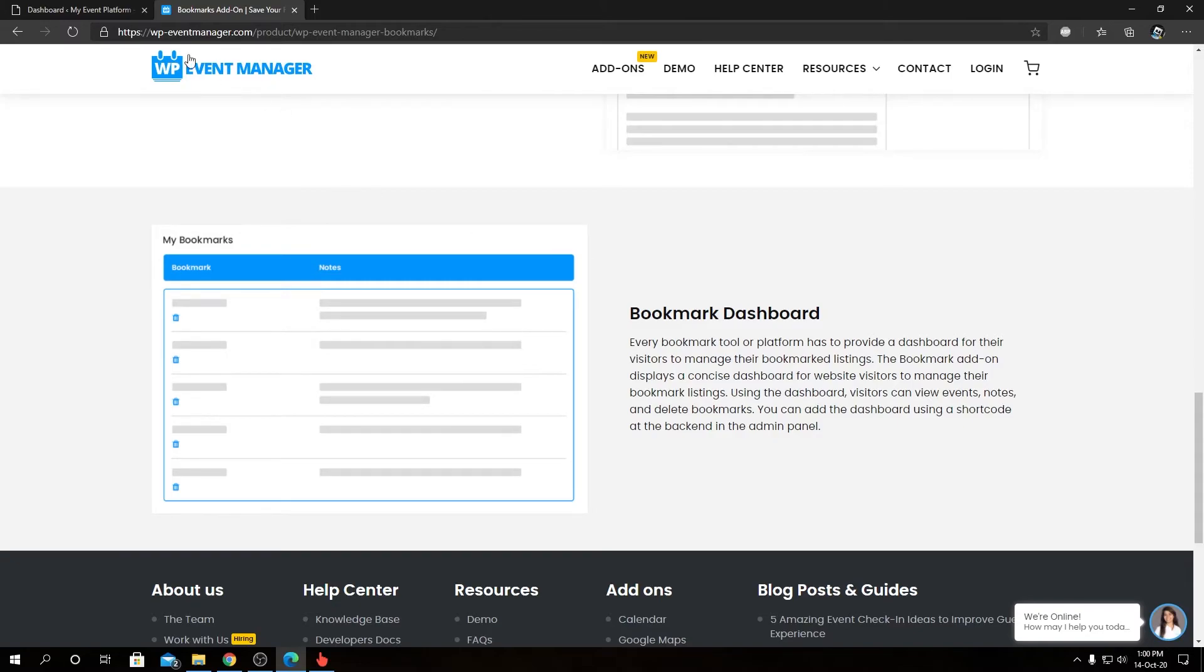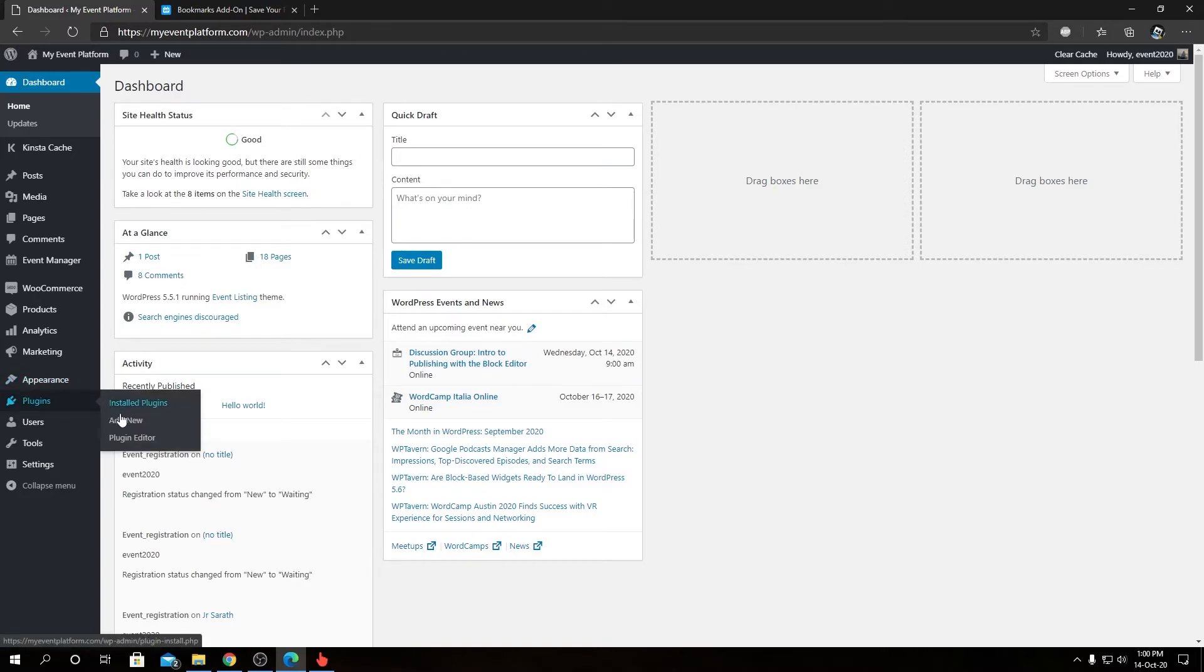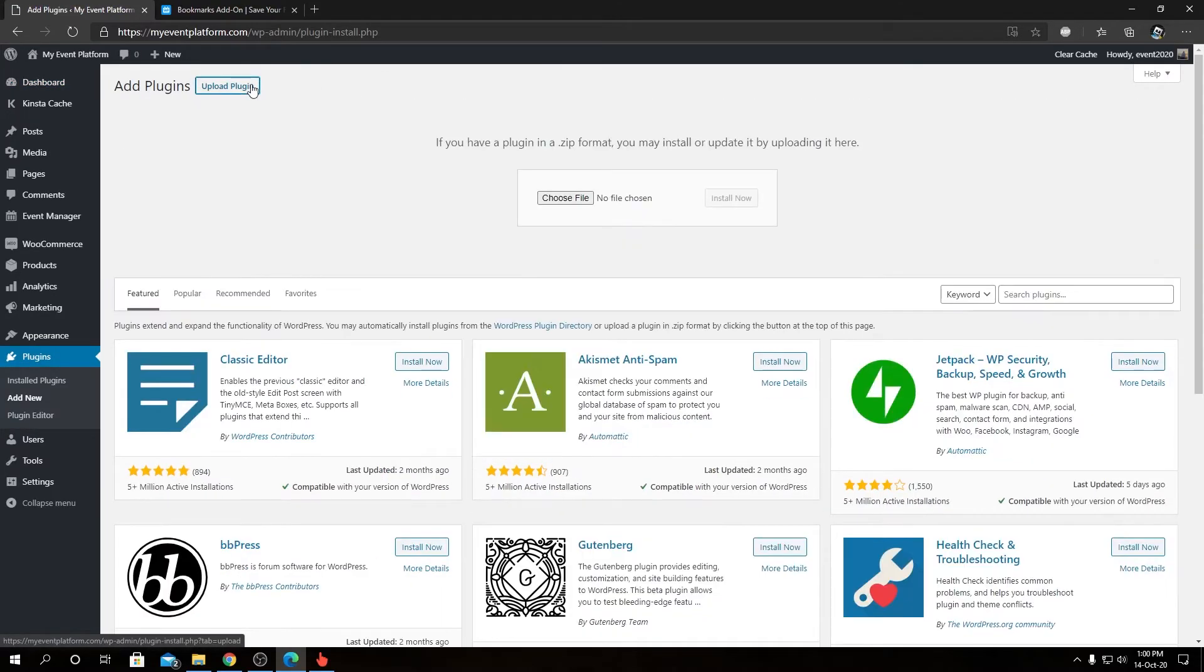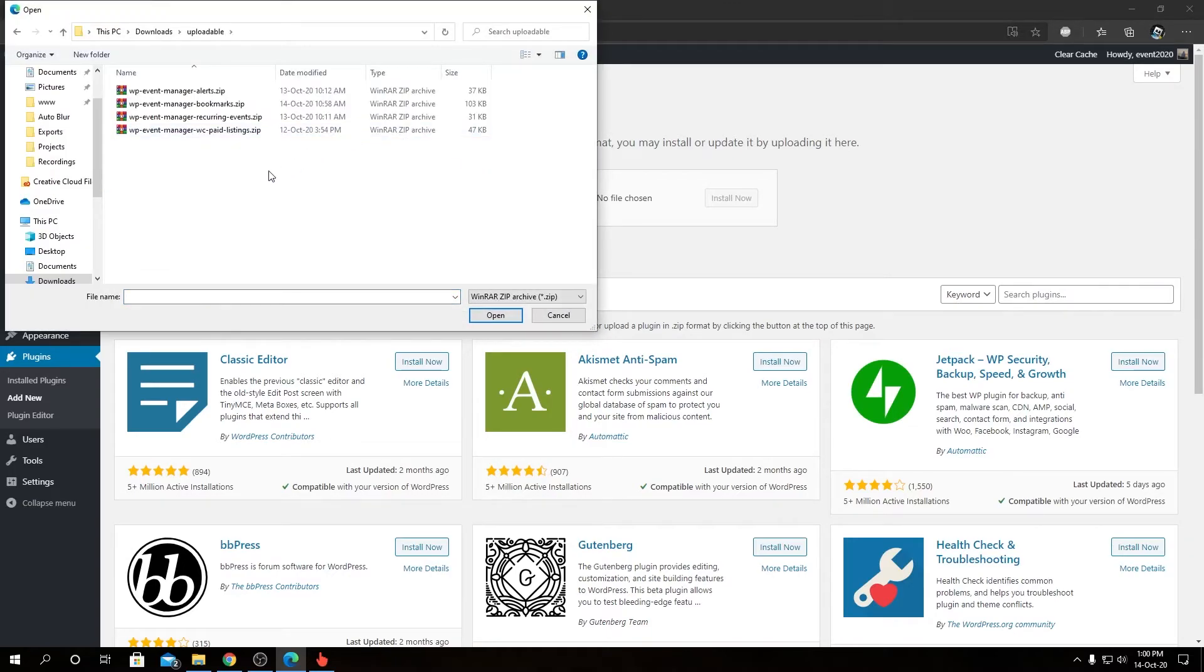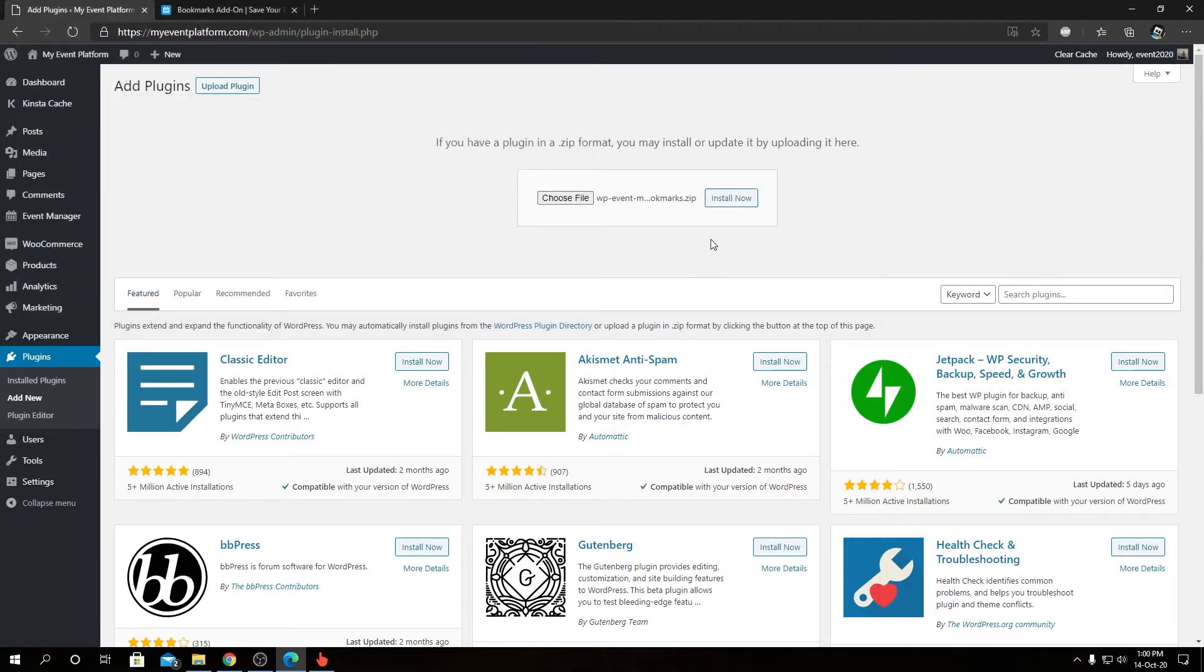At the WordPress dashboard, we're going to go to Plugins, then Add New. From here we're going to upload the plugin. We can choose the file. I'm going to navigate to our folder and select wp-event-manager-bookmarks. Now we can click on Install Now.